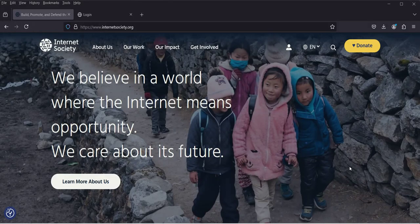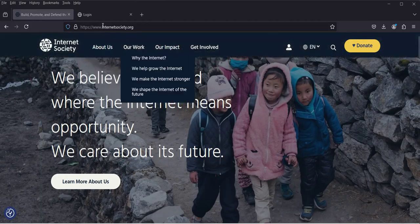Hello, welcome. I'm going to go through the practical steps on how to register to be an ISOC member, join the Nigerian chapter, and then show you how to enroll in a simple learning course like Digital Footprint or Privacy. This is the website of ISOC.